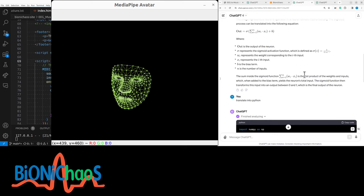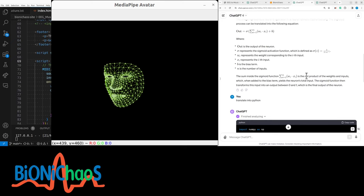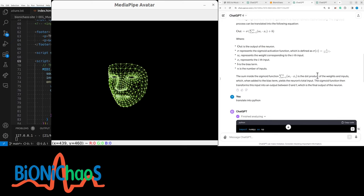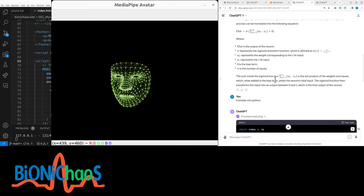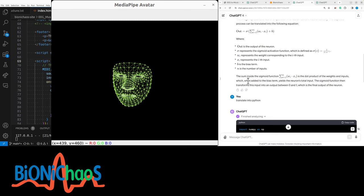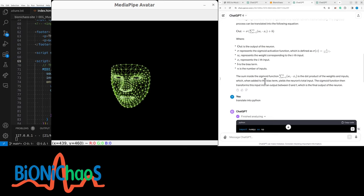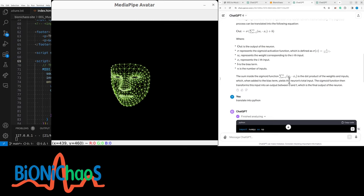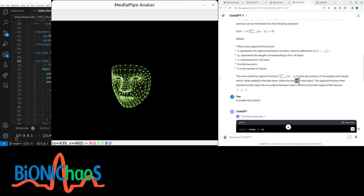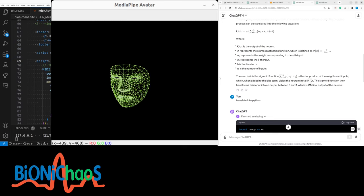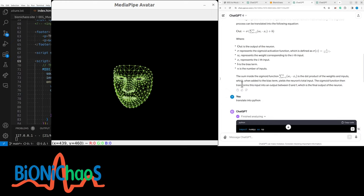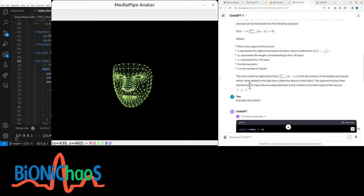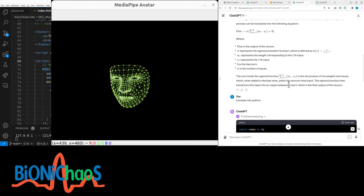Yeah, sounds legit—of the weights and inputs which, when added to the bias term, yields the neuron's total input. The sigmoid function then transforms this input into the output between zero and one, which is the final output of the neuron.